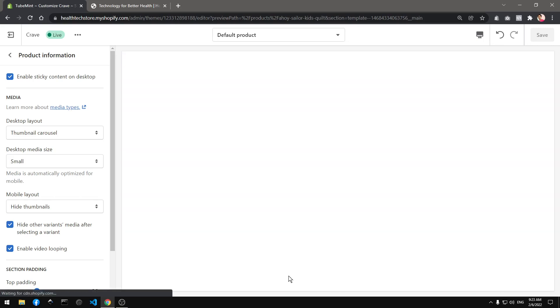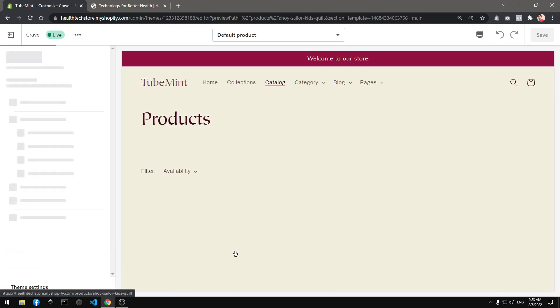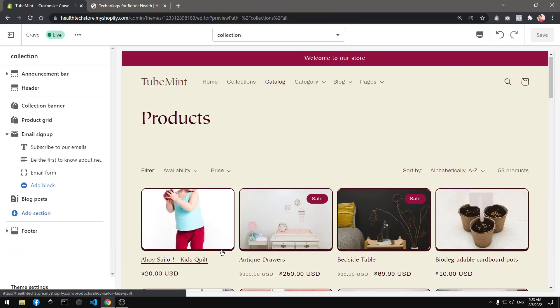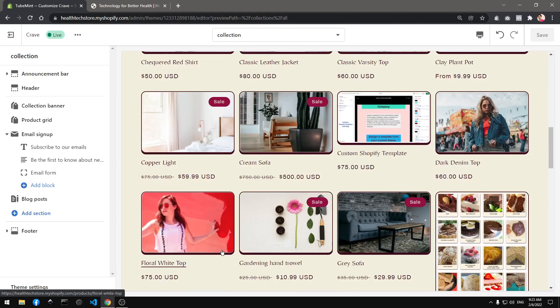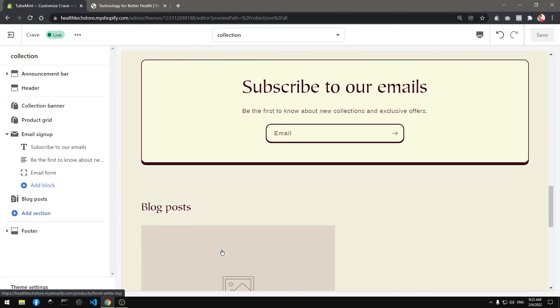All right, yeah, so this is Crave theme and we are going to have a look at this Crave theme customization options in the next video.